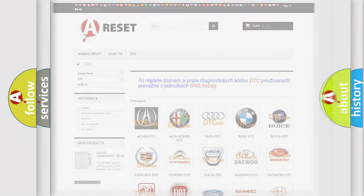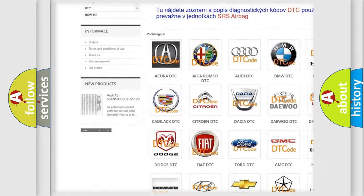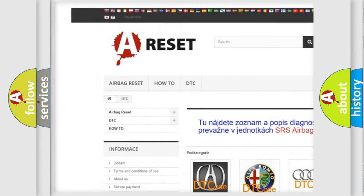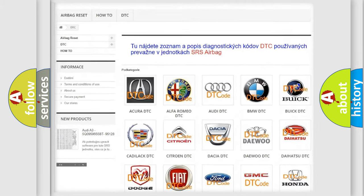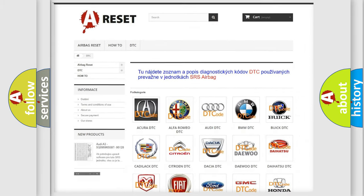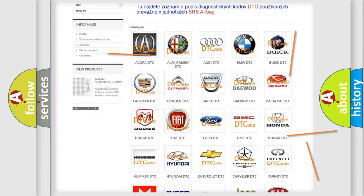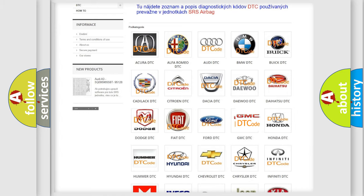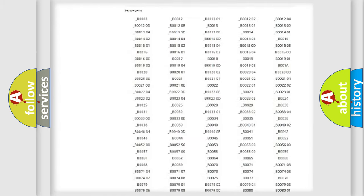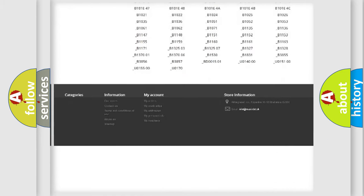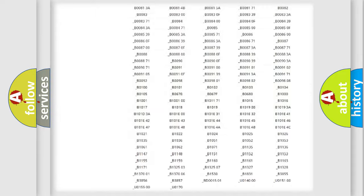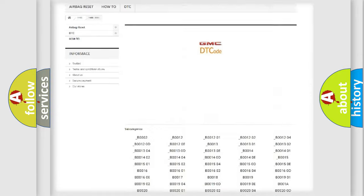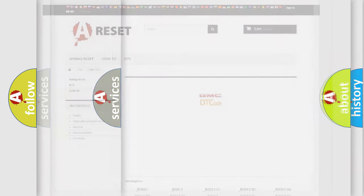Our website airbagreset.sk produces useful videos for you. You do not have to go through the OBD2 protocol anymore to know how to troubleshoot any car breakdown. You will find all the diagnostic codes that can be diagnosed in GMC vehicles, and many other useful things.